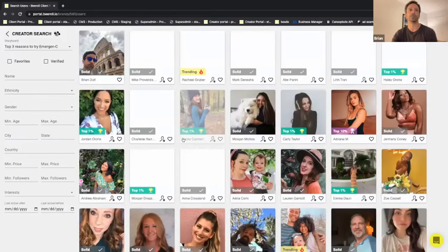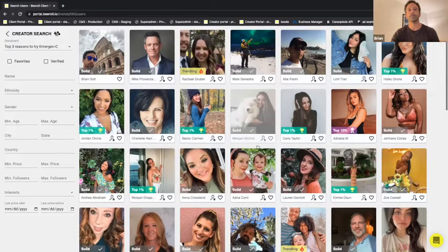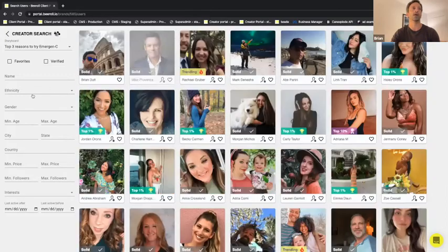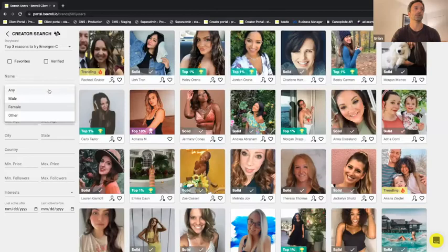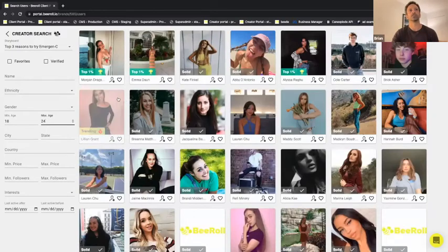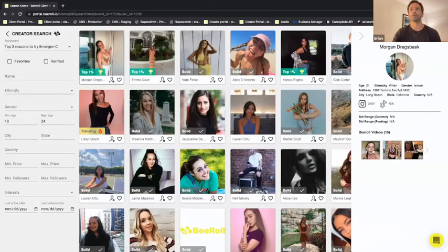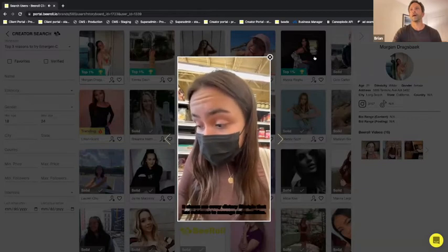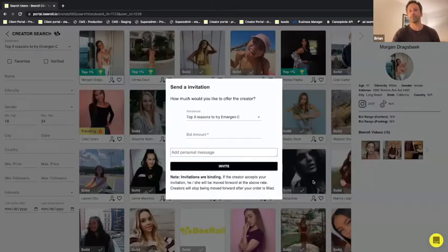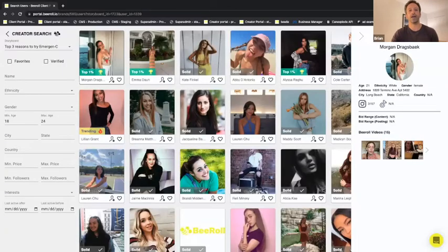Your video template is now live in our app, and you can now search for people that you want to work with. Imagine it's sort of like Airbnb — if you're going around looking for an Airbnb, except now you're searching for content creators. You could search by gender, or if you're looking for women, you could look for people that are 18 to 24. It allows you to search for who you're looking for, and if you like them, you can look at their profile and invite them to film that template you just saw.